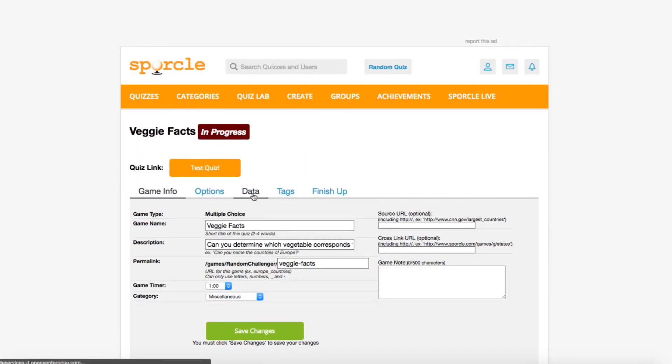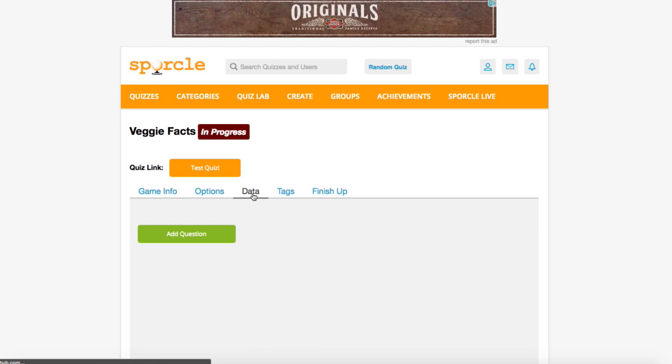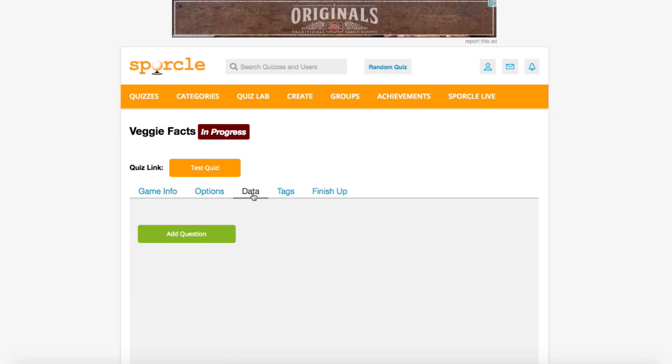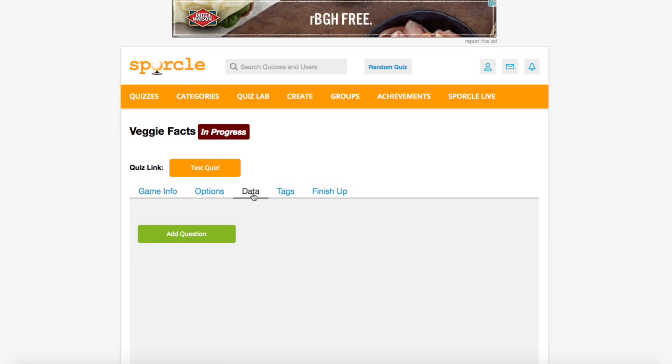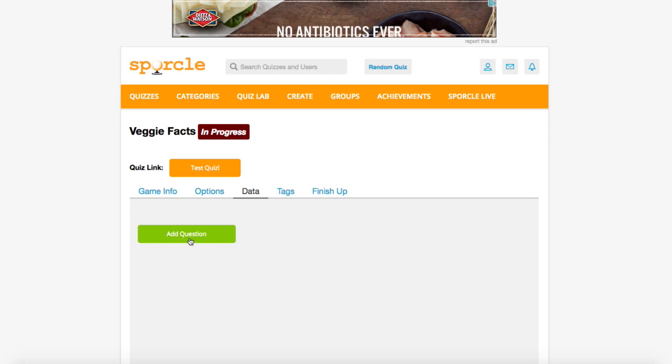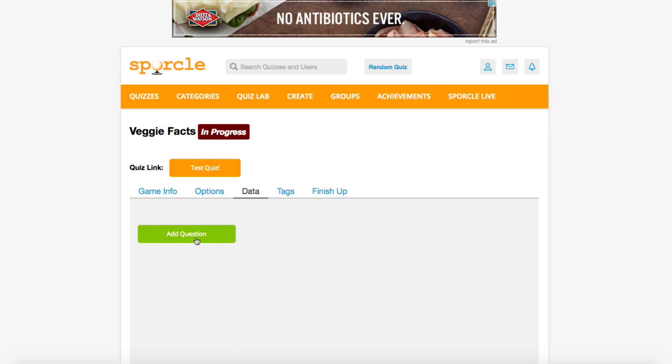This is where things get funky. Every Data tab you've seen so far looks identical. Popping on over to this one, you'll see that there's no table to enter your questions in. Instead, there's this button here, Add Question.